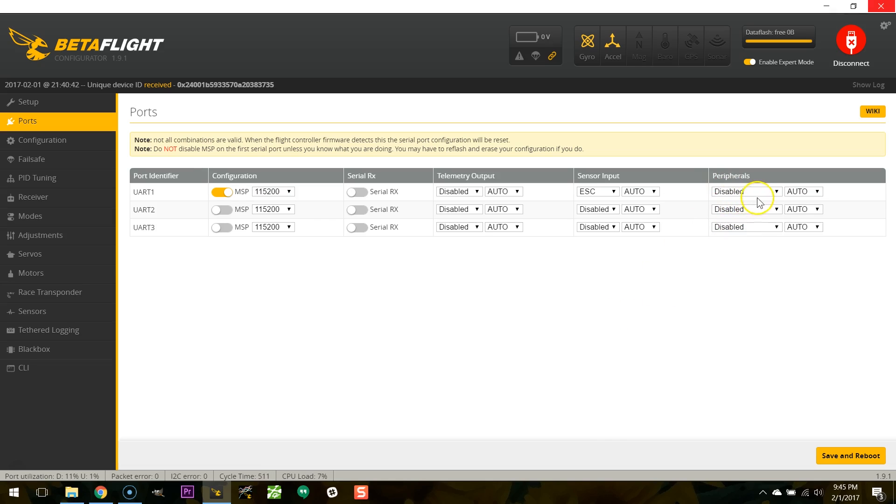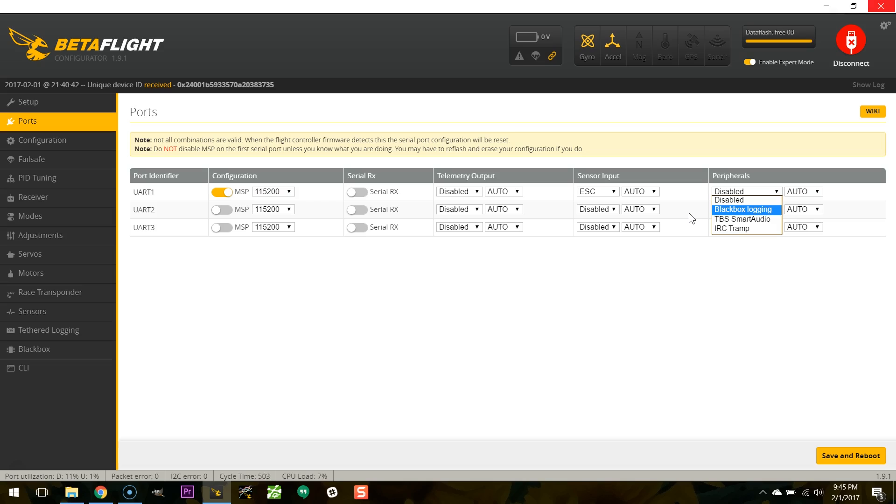What about this peripherals column? Well here we've got black box logging which is what you would use if you were going to hook an open log device to a UART to do black box logging. Don't do that. Just get a board with a built-in SD card reader if you want to do black box logging. The UARTs are not fast enough to log and it really compromises you. Okay just my two cents.